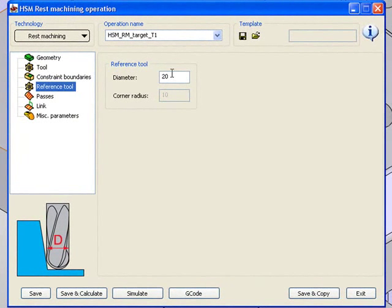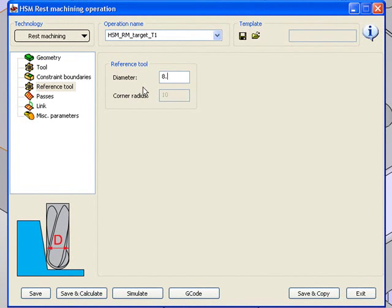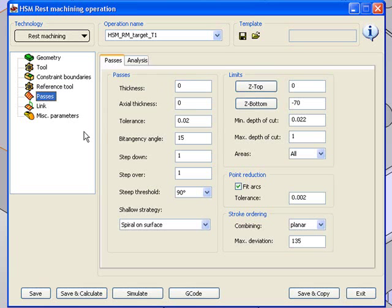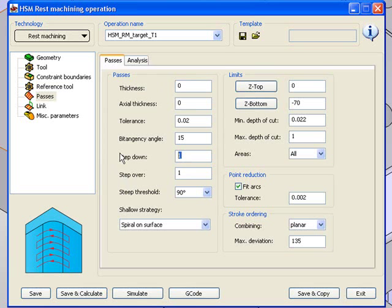And my reference tool, since I worked with an 8mm ball end mill reference tool on my fillet radiuses, this time I'll do the exact same thing, but I'll make it a touch larger so we can have a little bit of an overlap of the toolpath. Now in my passes area over here, we'll use a step down of .1mm.